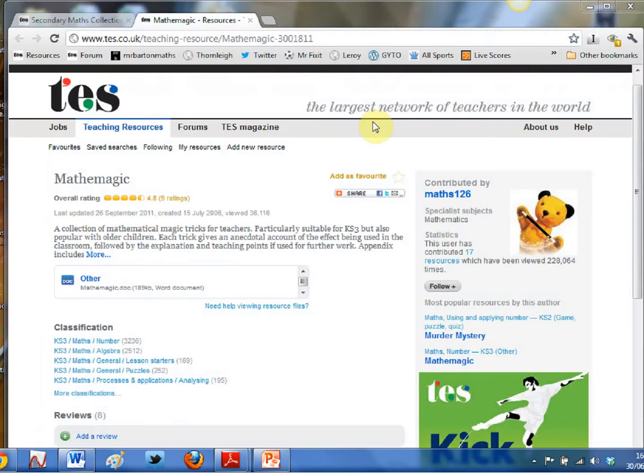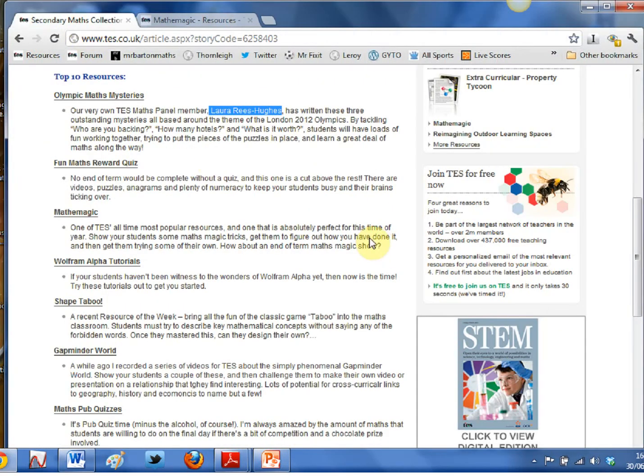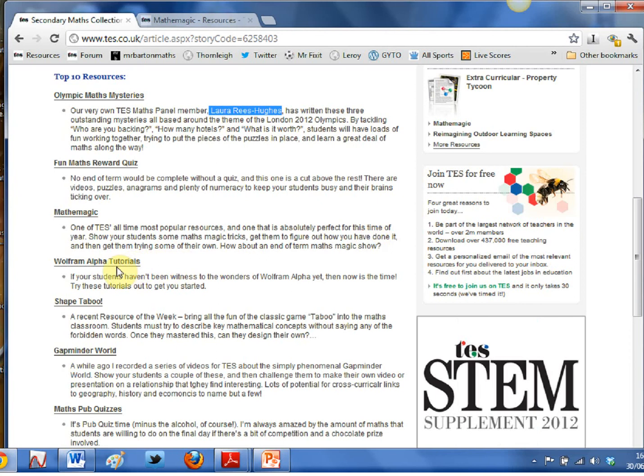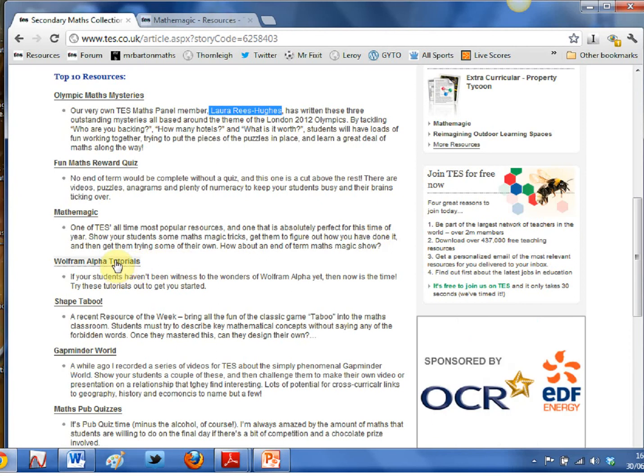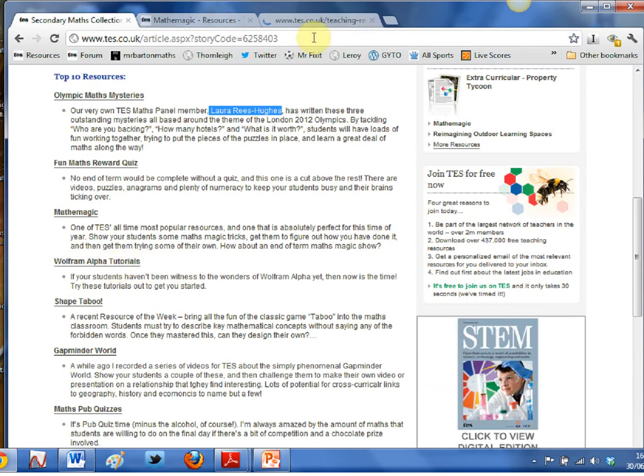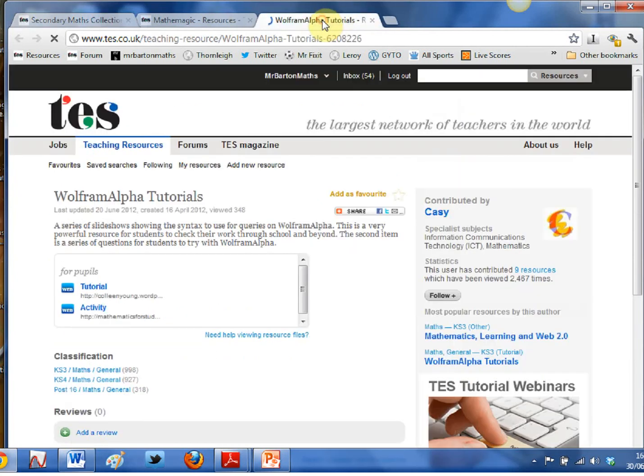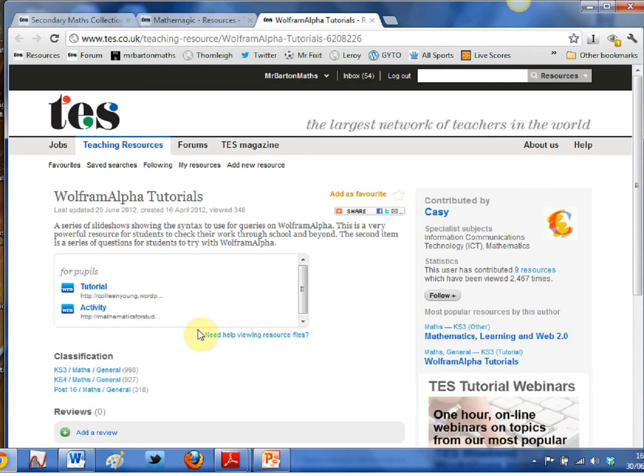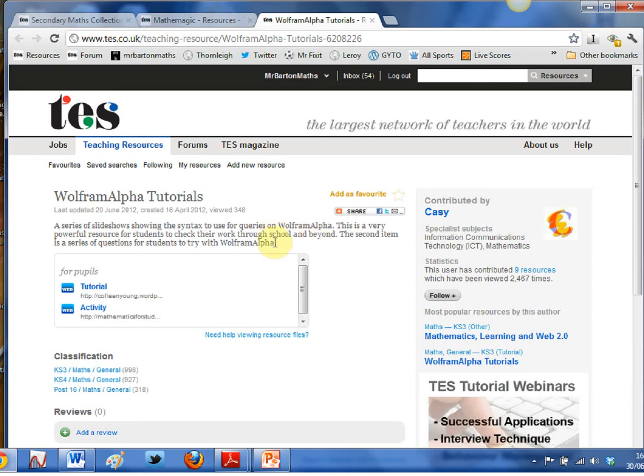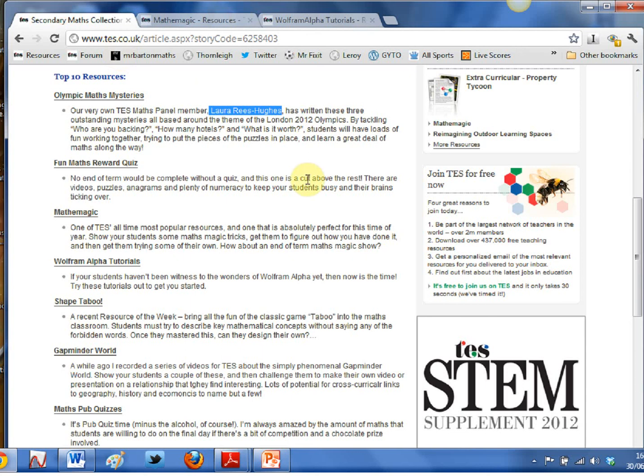So a really nice resource there. If we just head back to the collection, it doesn't stop there. What about this one: Wolfram Alpha tutorials? Now, something a bit different here. This has been written by our very own Casey, one of the members of the maths panel, Colleen Young. If you click there, Colleen takes you on a tour of some of the most exciting and innovative things you can do with Wolfram Alpha, and the kids are just blown away by it. So I'd strongly recommend you have a look at that one.